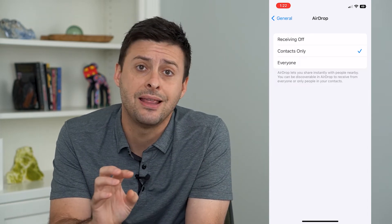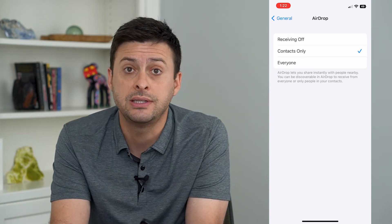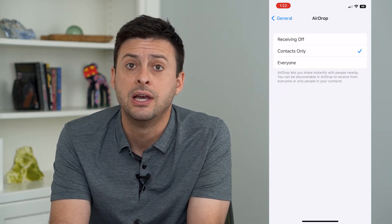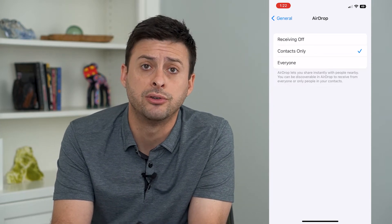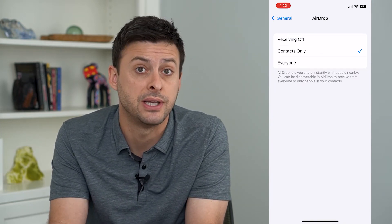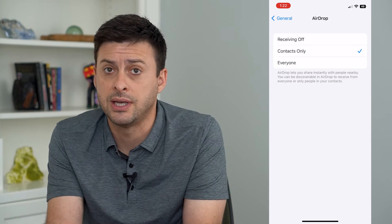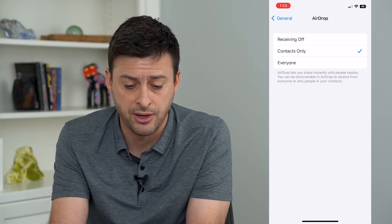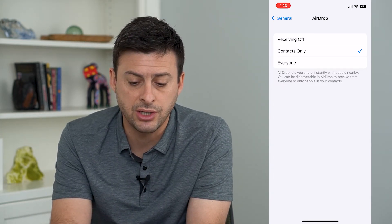Contacts only means that they have to be in your contact list to be able to see you on AirDrop, and to potentially send you a file or for you to send them a file. So this is where you can adjust it.